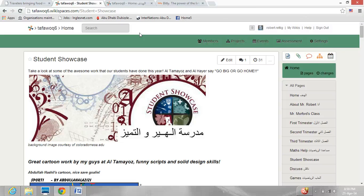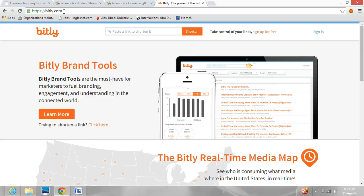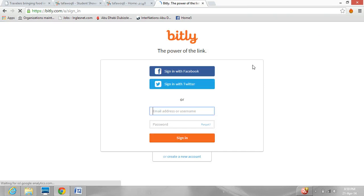I'm going to do a quick video on how to make a bit.ly shortcut for a URL. The first thing you need to do is go to bit.ly.com — B-I-T-L-Y.com. You can do it without an account, but it's best to have one. So I'm going to go ahead and sign in using my email.